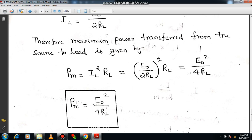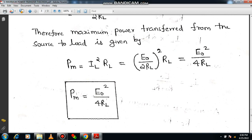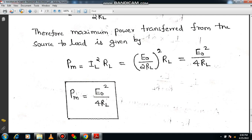So ultimately we have derived this expression. In this session we studied: the statement of maximum power transfer theorem, the condition of maximum power transfer (RL equals R0), and the value of maximum power transferred from source to load (Pm equals E0² divided by 4RL). If you are having any curiosity, please feel free to reach out.